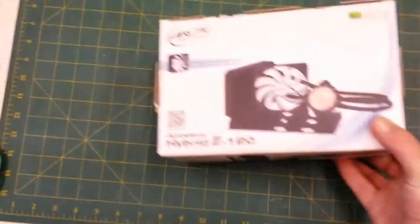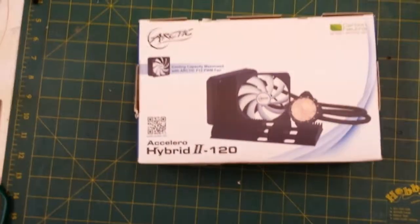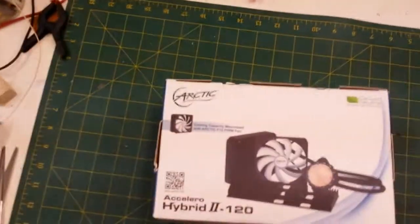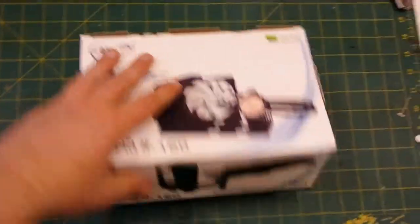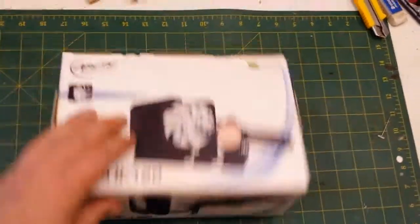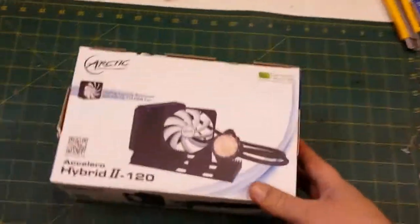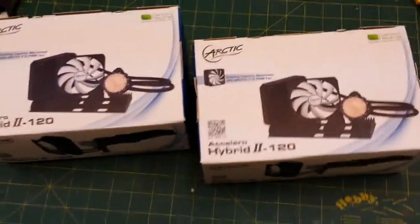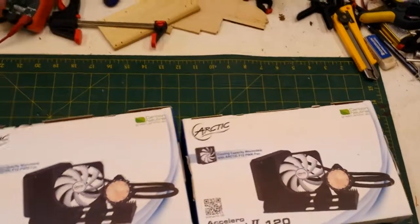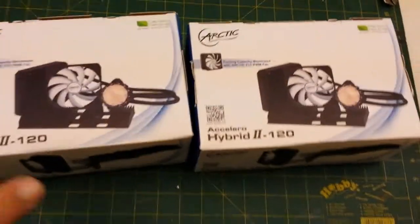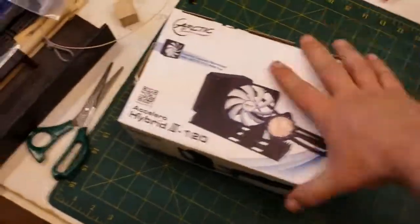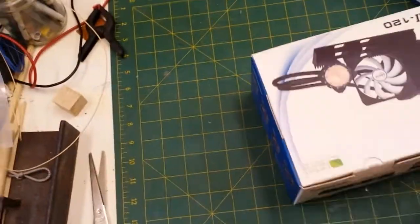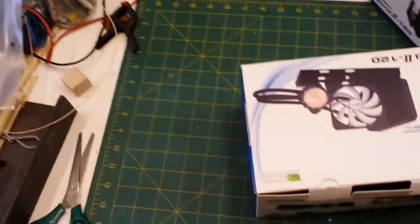So what I did is I went out and got myself some liquid cooling systems. This is the Arctic Accelero Hybrid 2 liquid cooling system. That'll cool the middle card and the top card. The bottom card is fine, I don't need to add extra cooling to that, but I do for the other ones - they're just going to get baked up there. So I've got the two liquid cooling systems. I'm going to have to figure out how to actually get them installed.